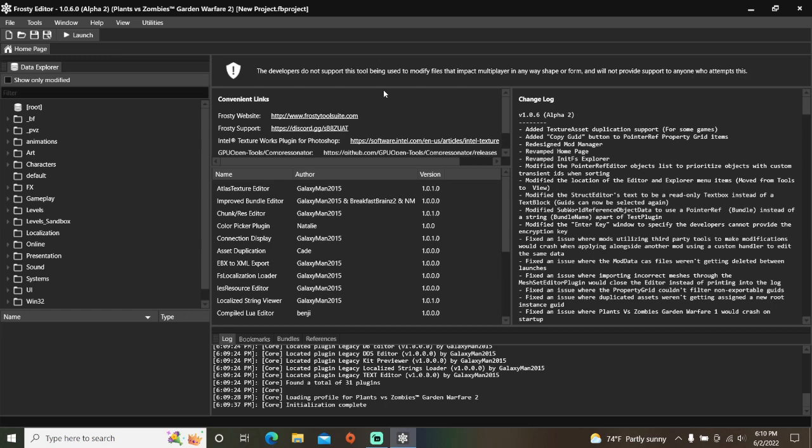Howdy folks! In this tutorial, I'm going to teach you how to remove hack consumables in Frosty Editor for Plants vs. Zombies Garden Warfare 2.